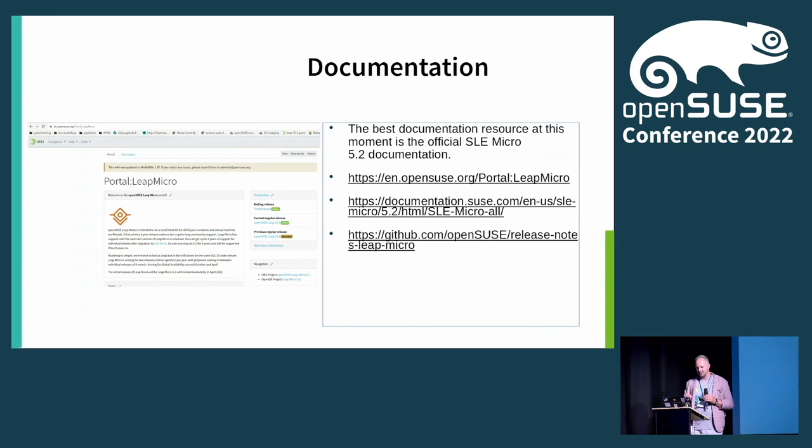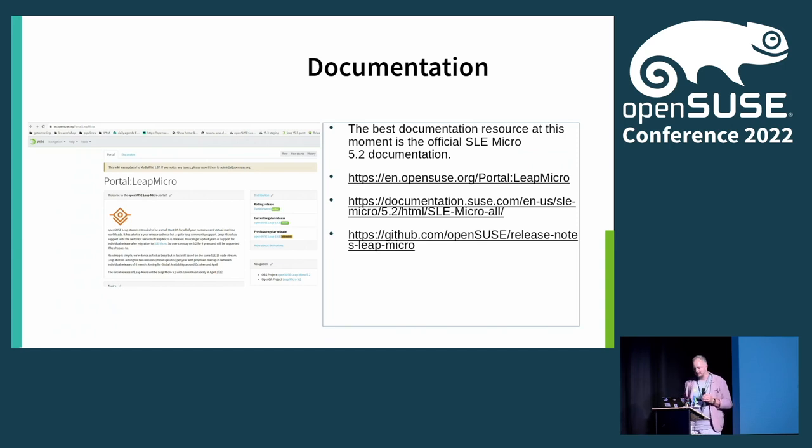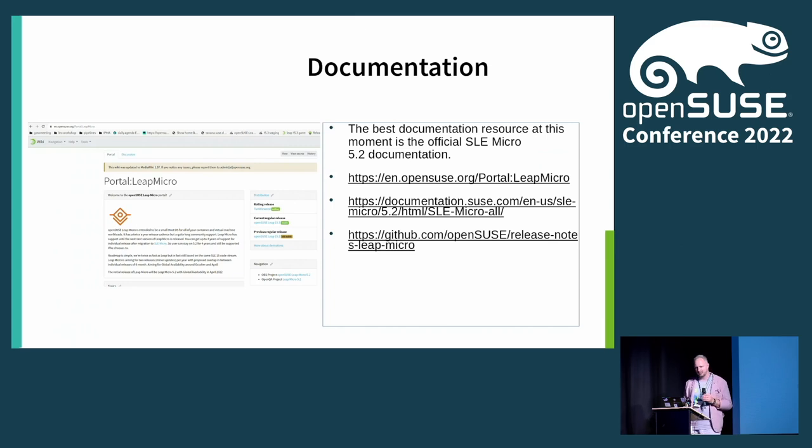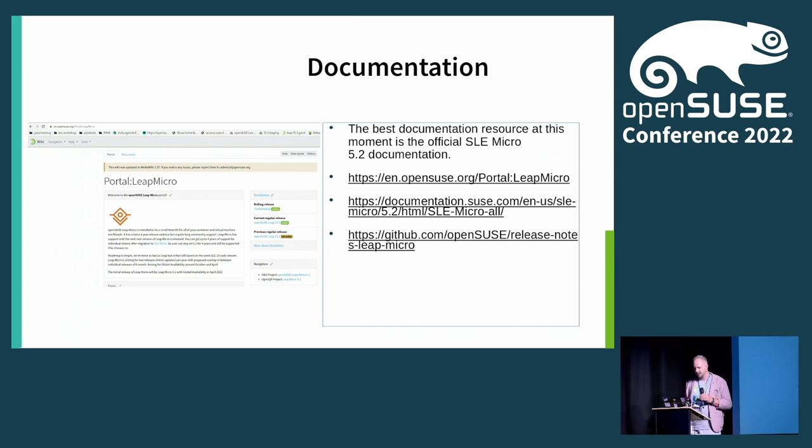Documentation. I feel like we've done a great job here because all of the docs is actually inherited from SLEE Micro. So that's what we say on the wiki. Just go to SLEE Micro documentation. It's all applicable with minimal changes. And this is our knowledge base. It's pretty well documented. The deployment guide is really good. It talks about ignition, about combustion, how to do that. Talks you through the management through cockpit, how we recommend to read it.